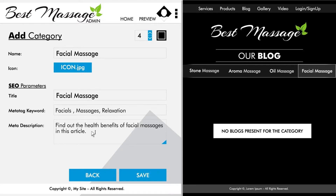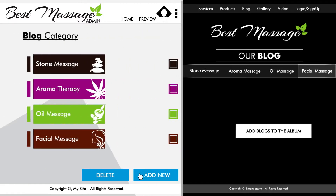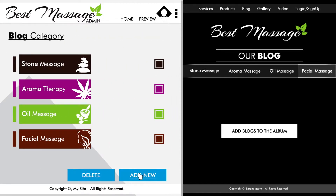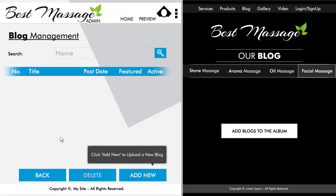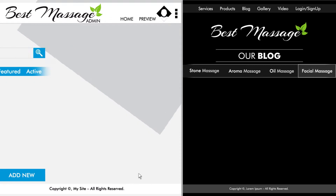After you have completed that and click save, you will be brought back to the categories page where you will select the correct category to add your blog post to. Once you have selected and clicked on the category, you will be on the page where all the blogs of that category are listed. To add a new blog, click add new.